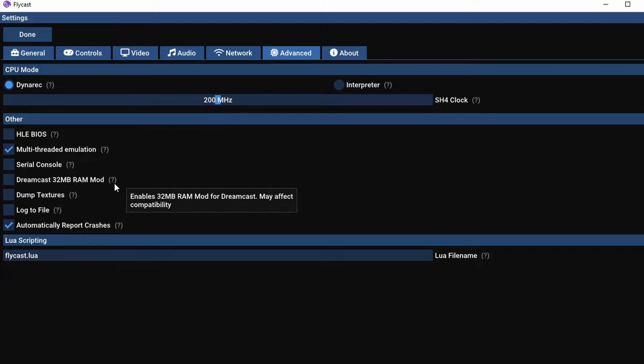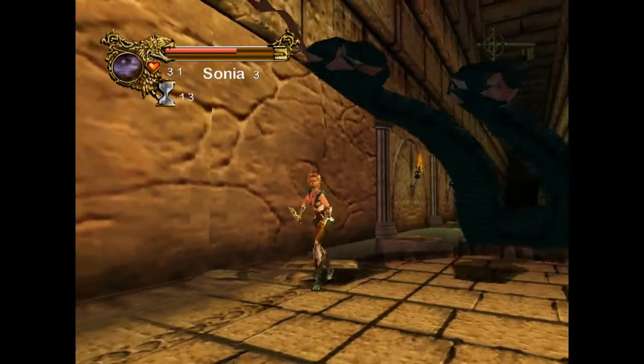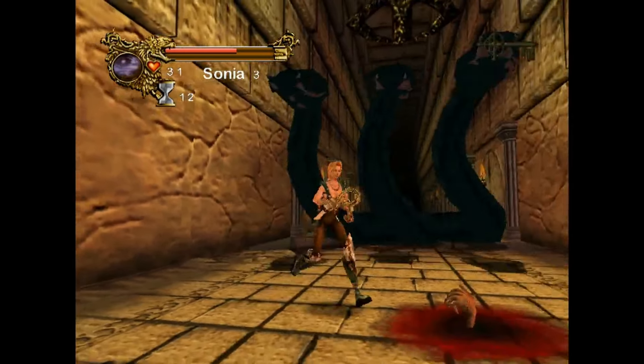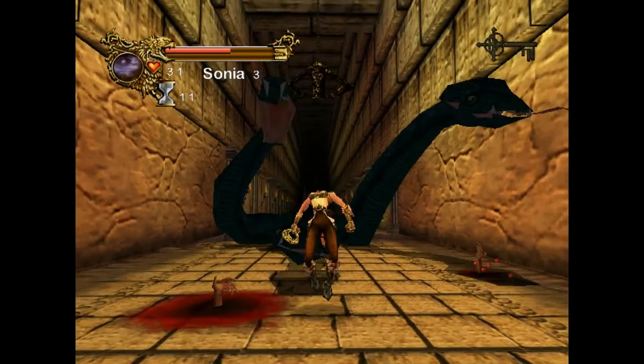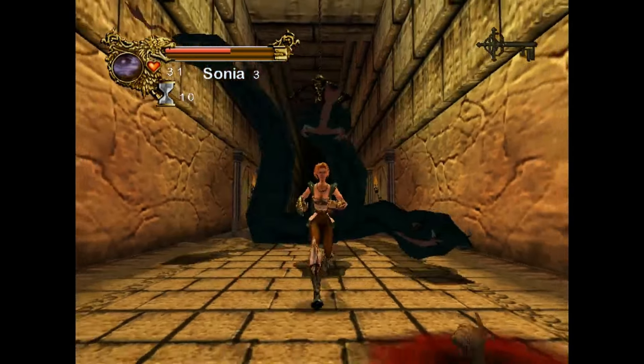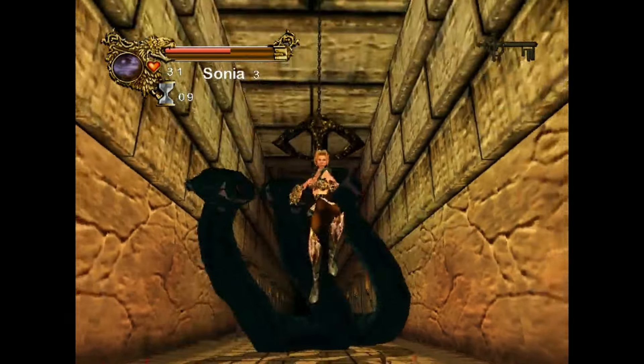But you'll see here there is a mode to add 32 megabytes of RAM to the Dreamcast. This is usually something you don't want to do.